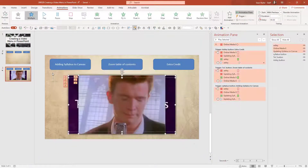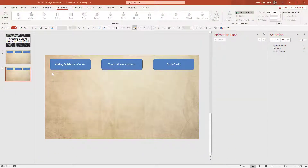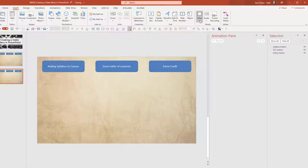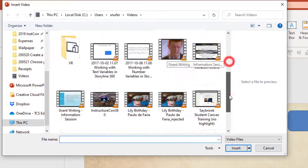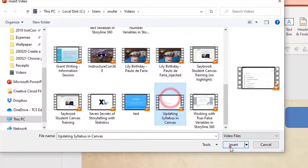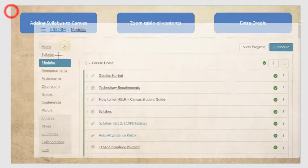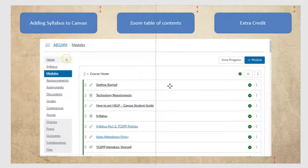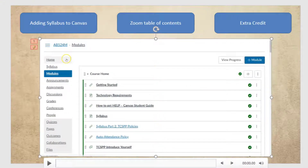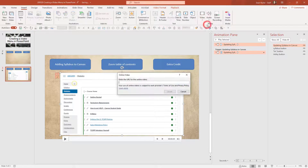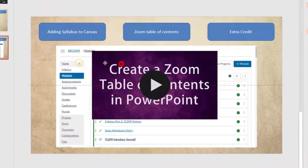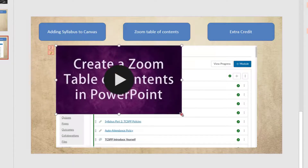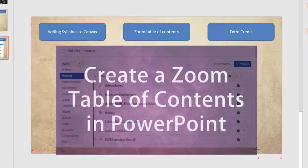So let me delete these videos and start from scratch to walk you through how to do this. First I'll go to Insert, then Video, and search for that video on my PC. The video is called 'Updating Syllabus in Canvas' and I'll insert that and size it down to the center. Now I'm going to insert my YouTube video — I'll put in the URL and insert that, then reshape it to about the same size as the other video.